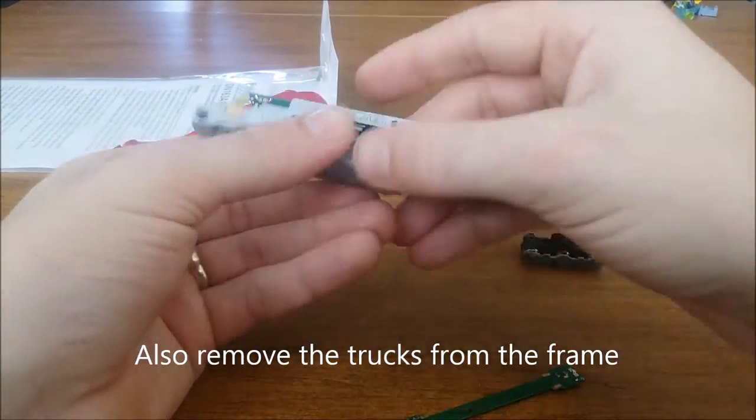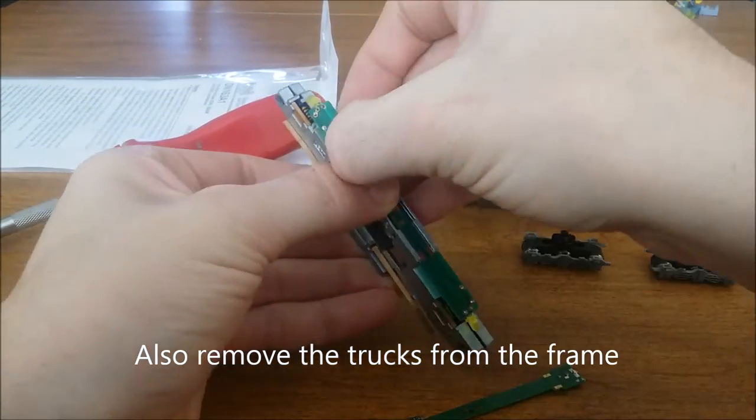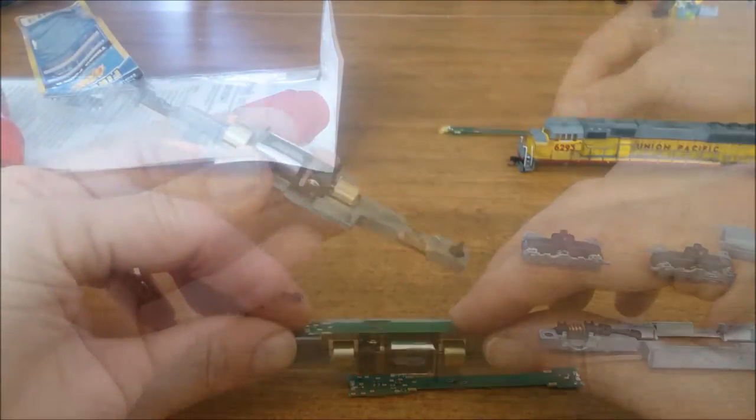Next I just kind of wiggle the frame apart using my nails and remove the old DC board.